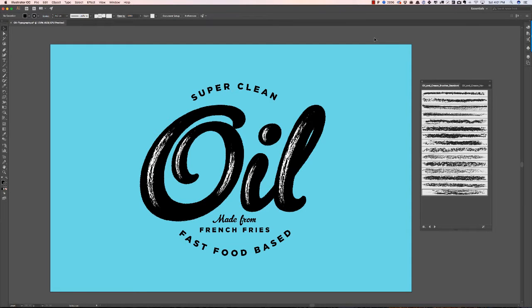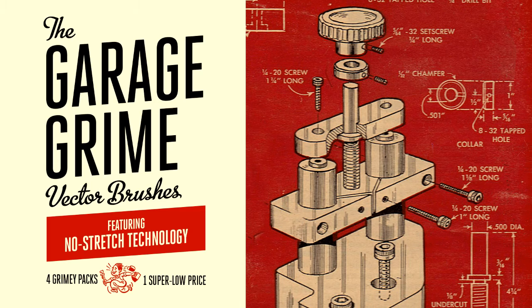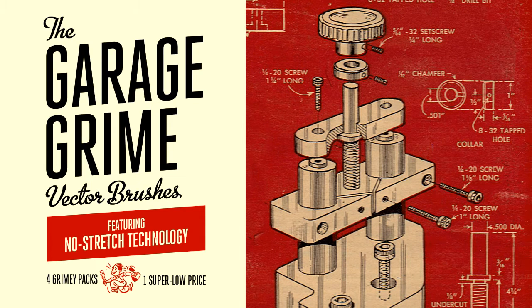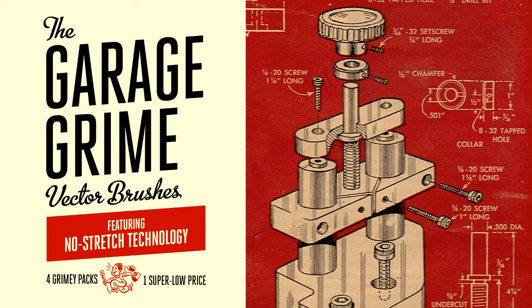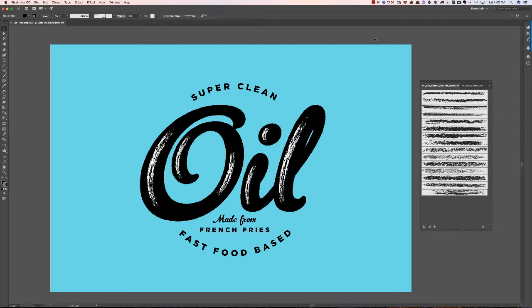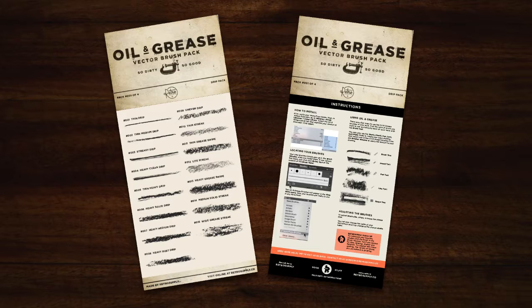Hey there, Dustin here from Retro Supply. So we recently released a pack of Vector Brushes called the Garage Grime Vector Brush Subscription Pack. It's a mouthful. And the first pack that came out with this is the Oil and Grease Vector Brush Pack.